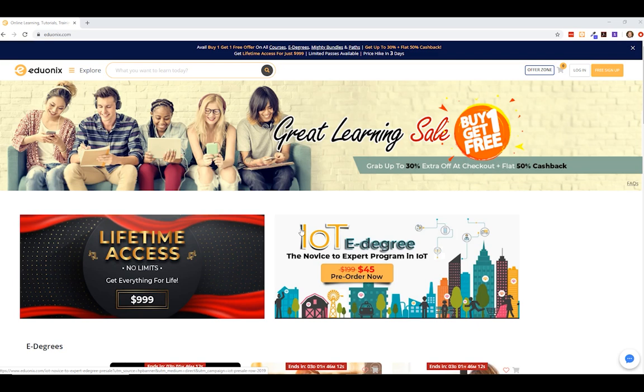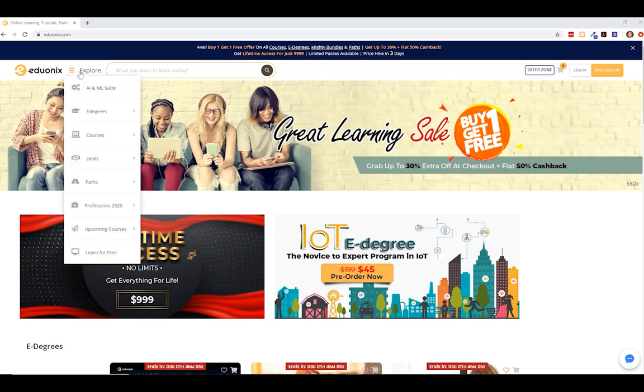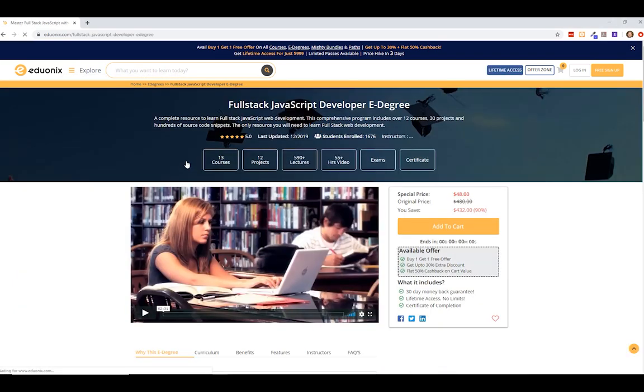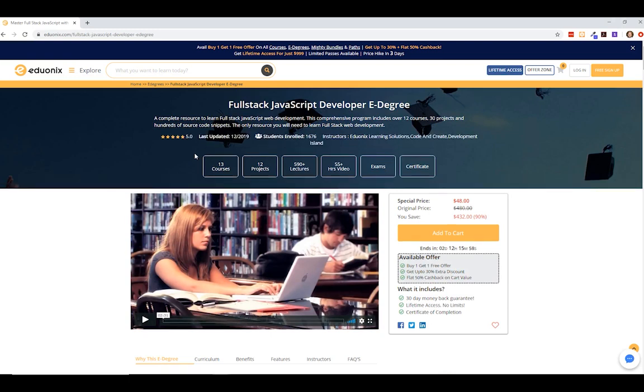I actually have a coupon code ERIC20, that's E-R-I-K 20, that you can get an additional 20% off. But I want to highlight real quickly one of their e-degrees. It's the Full Stack JavaScript Developer e-degree. So this has like 55 hours of content. It has over 2,000 students already.